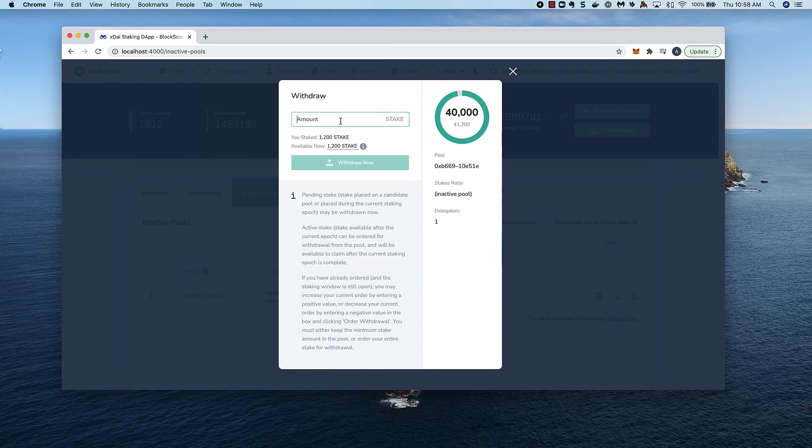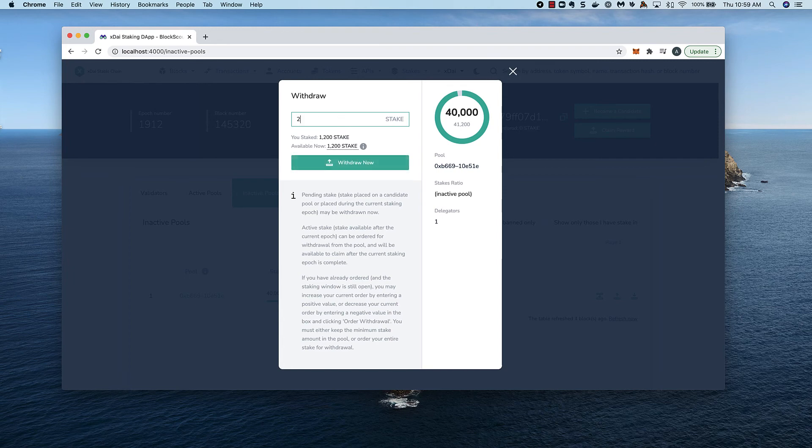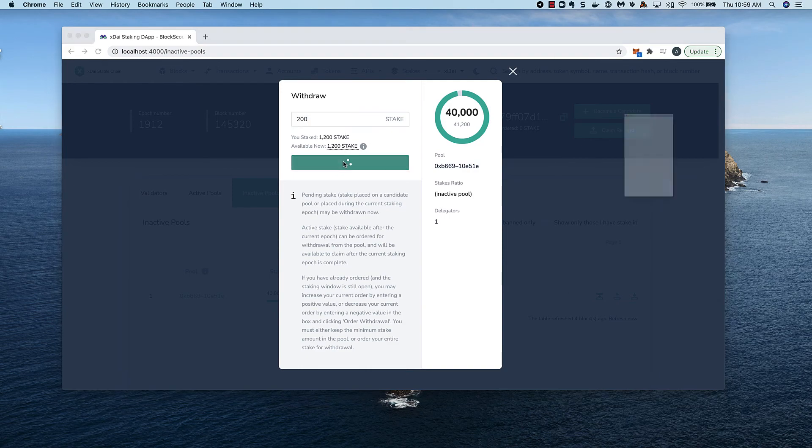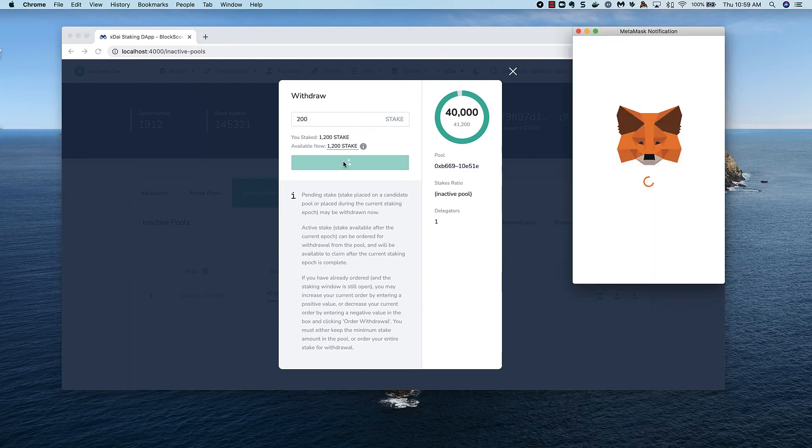I can't leave less than 1000 in this pool. If I try to take out 300, the button stays grayed out. I can remove 200 and keep my delegation stake intact. I'll enter it in and process.